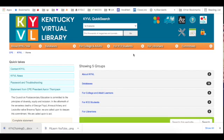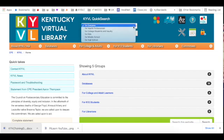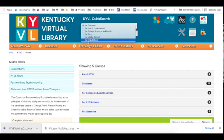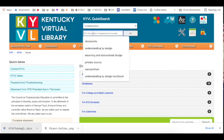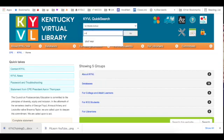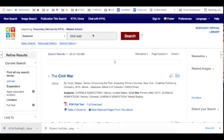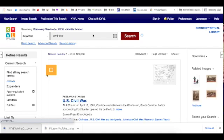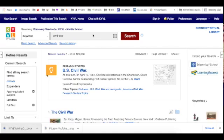From here on the KYVL search page, under KYVL Quick Search, if you select your age level - kids, middle school, or high school - and then type in your topic, it will return a list of EBSCO host resources.